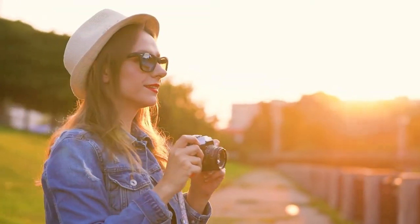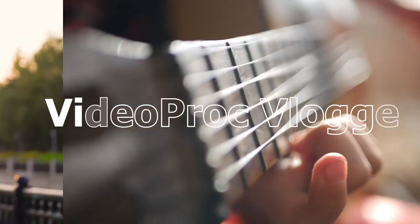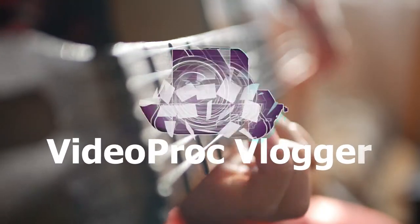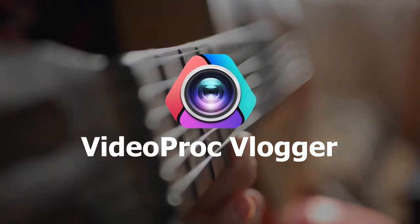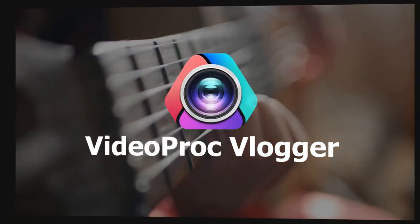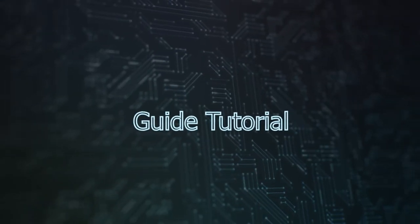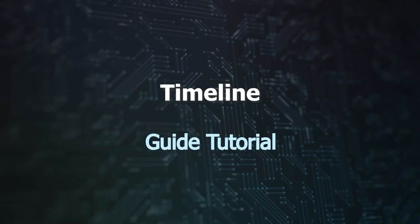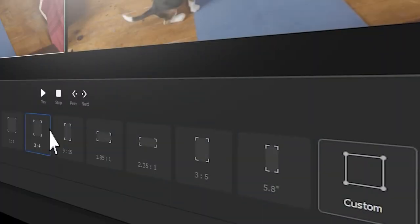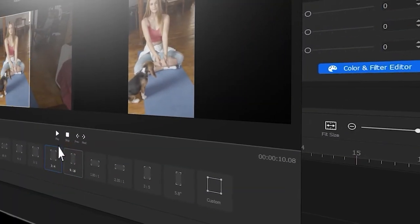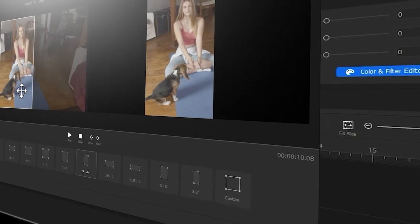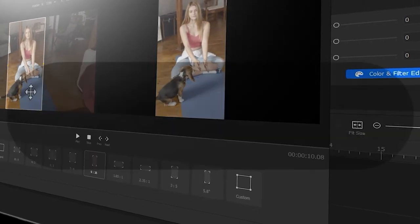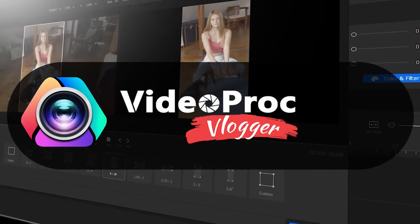Hi everyone, this is Carol. Welcome back to the official channel Video Prog Vlogger. A new series of Video Prog guide tutorials is now available in the channel, where you can find a complete set of videos showing how to use Video Prog Vlogger to create stunning videos from scratch.